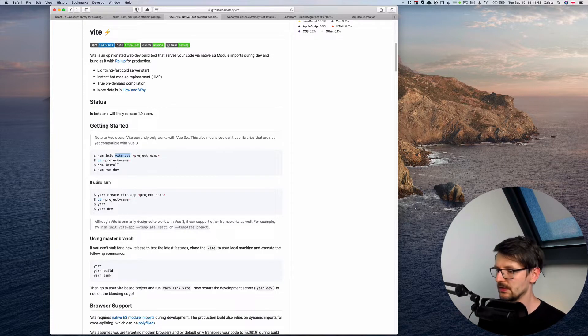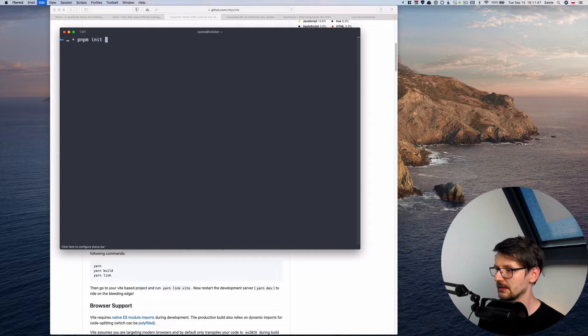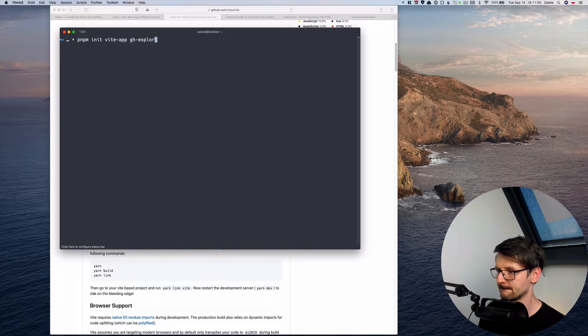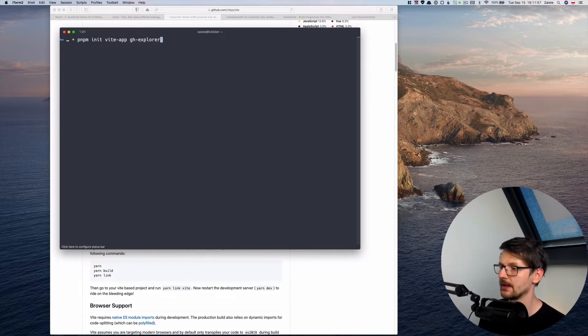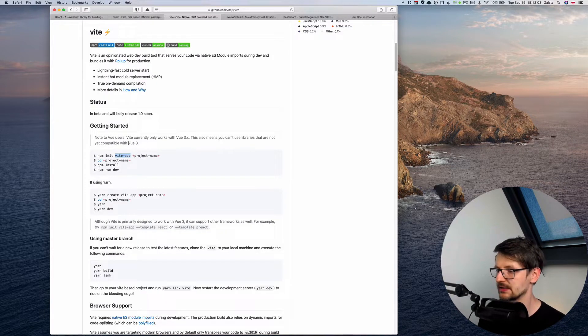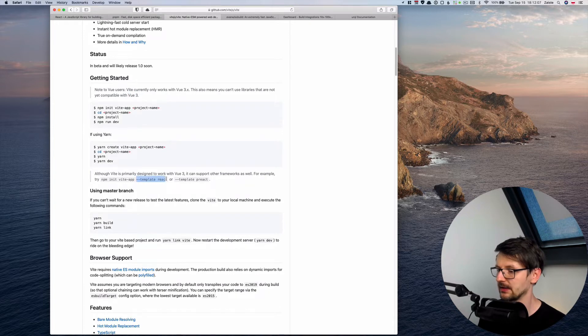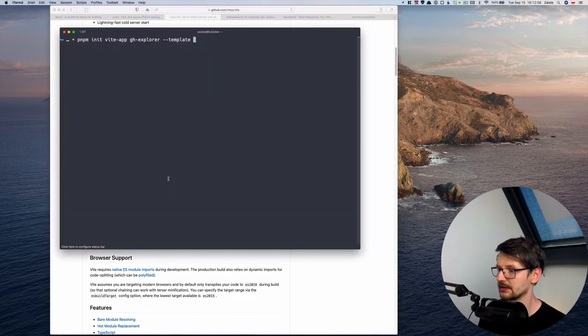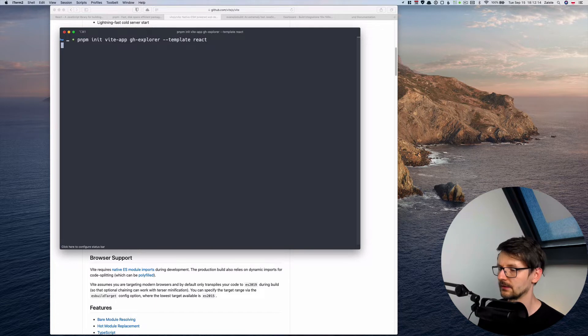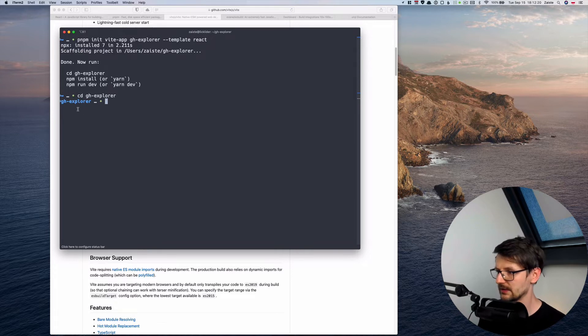Let's use the Vite app generator but instead of using npm we'll be using pnpm. Let's call our app gh-explorer, github explorer. And we also need to provide the template because by default Vite generates the structure for Vue.js applications. So we need to use template react in our case, something like that. So it generates the structure for the app and now we need to go inside the directory.